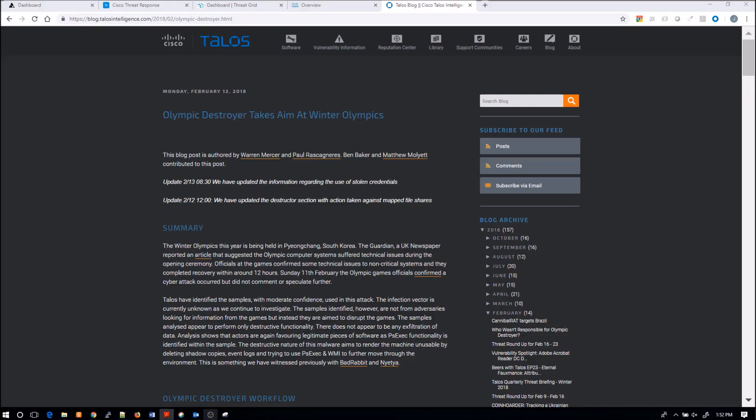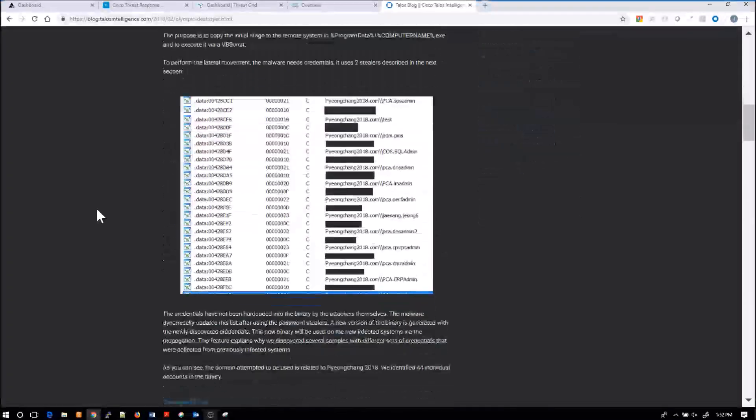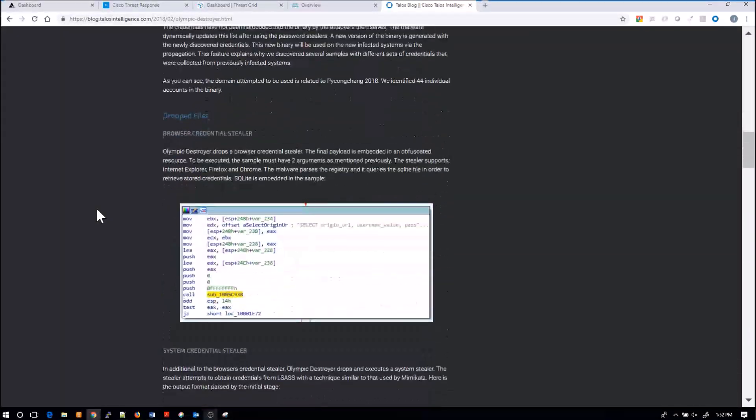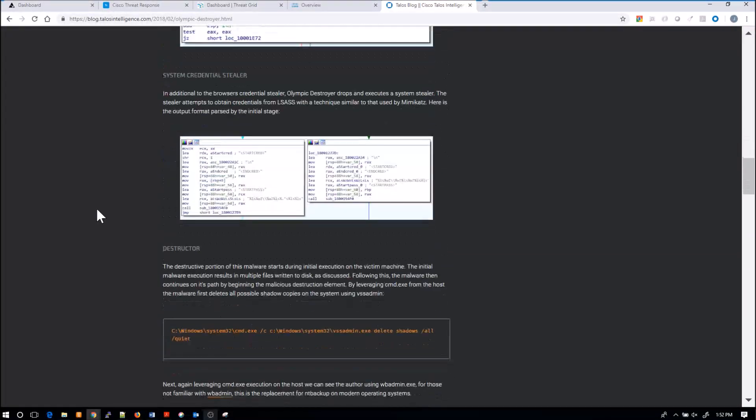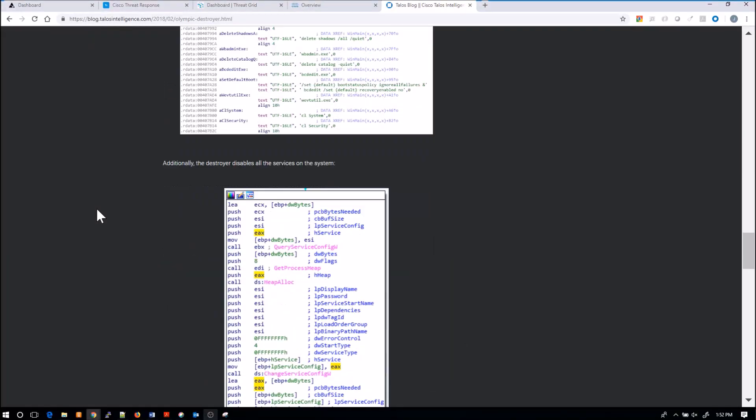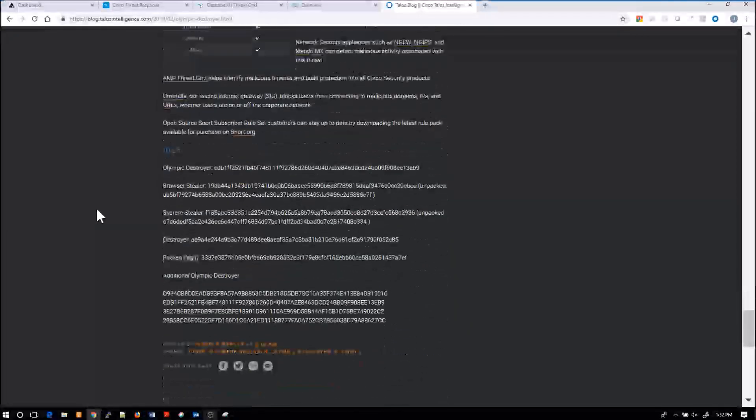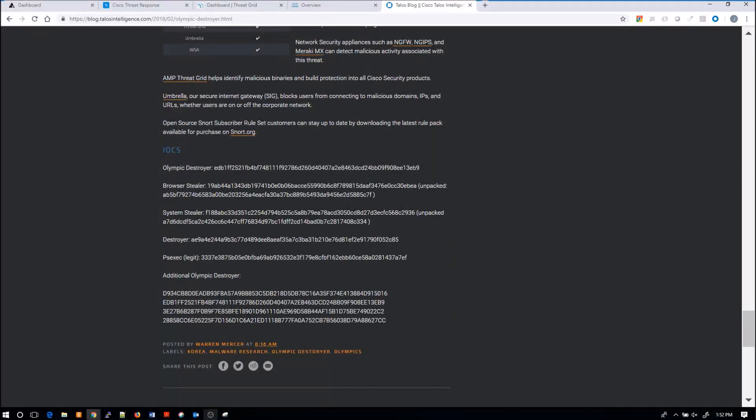So the CIO comes in, he's reading the front page news about Olympic Destroyer, which was recently used to disrupt the Winter Olympics in South Korea. The news article suggests that other threat actors may be able to use this malware in commodity-based attacks, and they want to know if you're mitigating that risk or protecting.